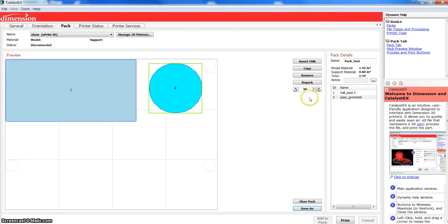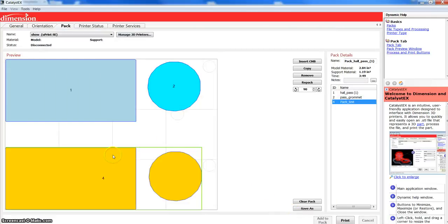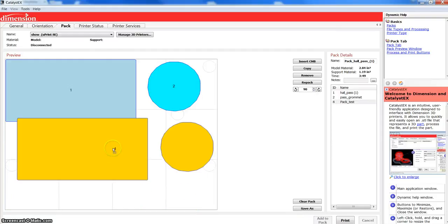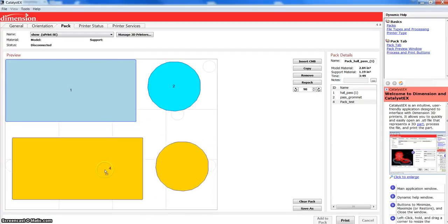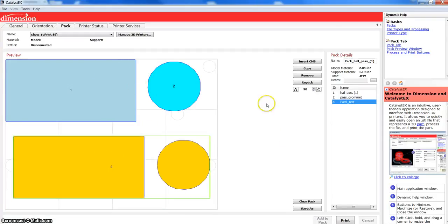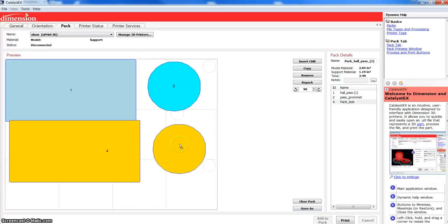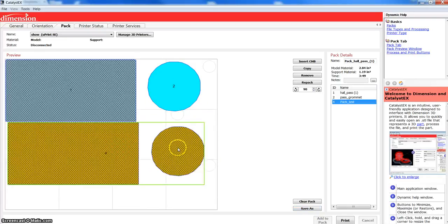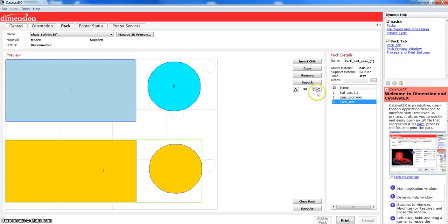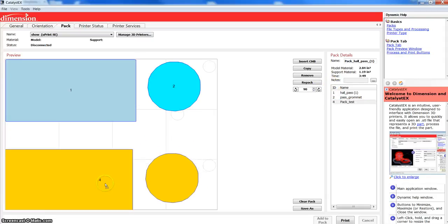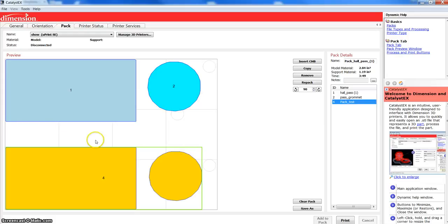That process, now, if I go to insert CMB, and I'm going to choose pack test dot CMB, say open. Now, it comes in, both those parts that were separate CMBs, once I save them all as one pack, they are now locked together. So, I can't move them separately. But, that can help if you have multiple pieces. You know, maybe you can fit 25 of the same piece, or 25 different little various pieces, onto a tray, and you don't want to have to try and work that out again.